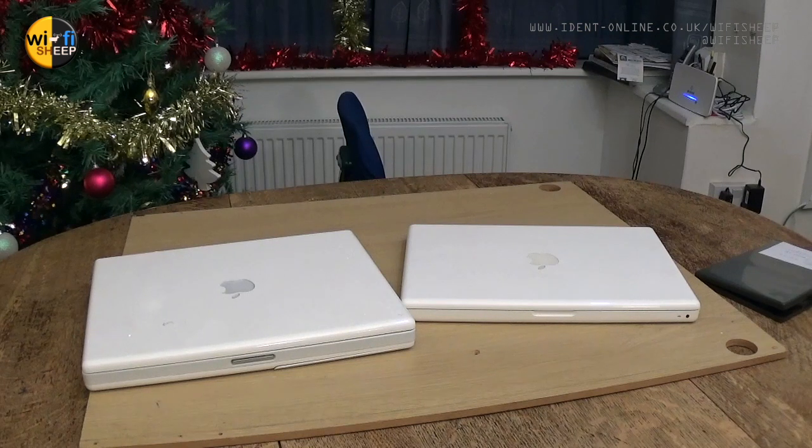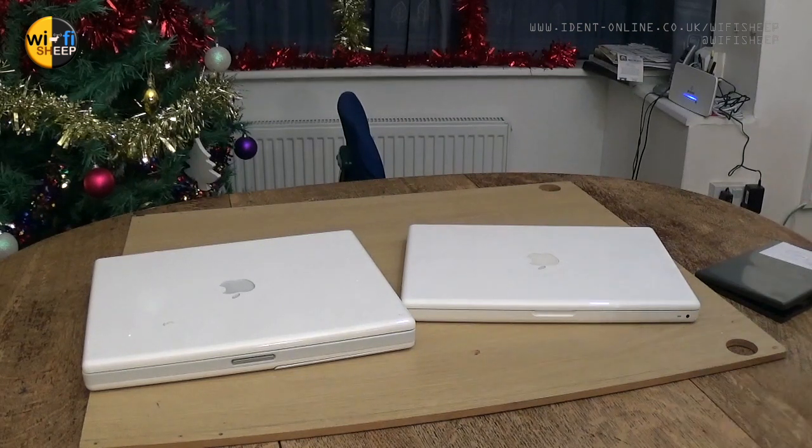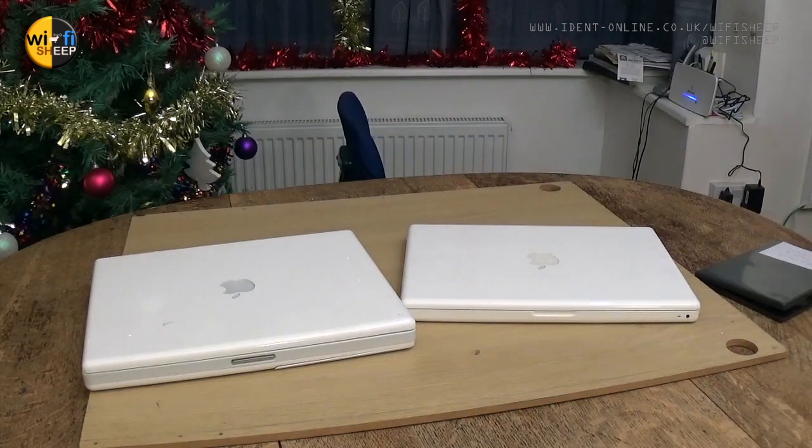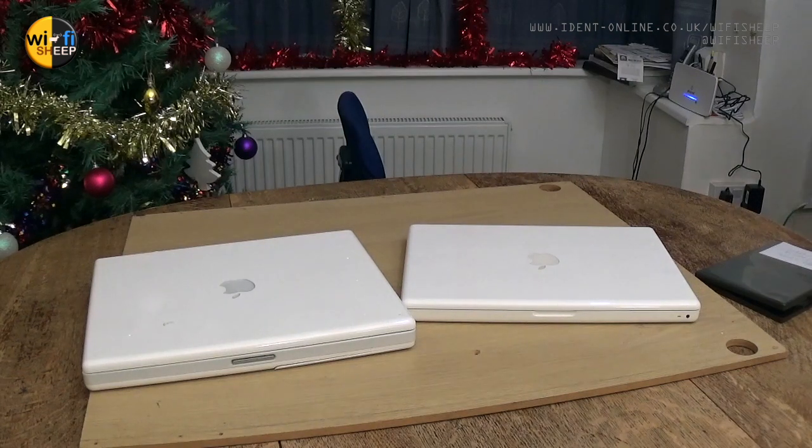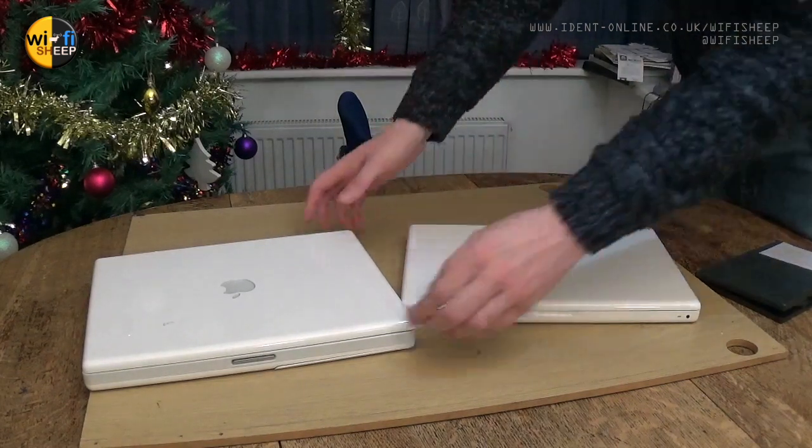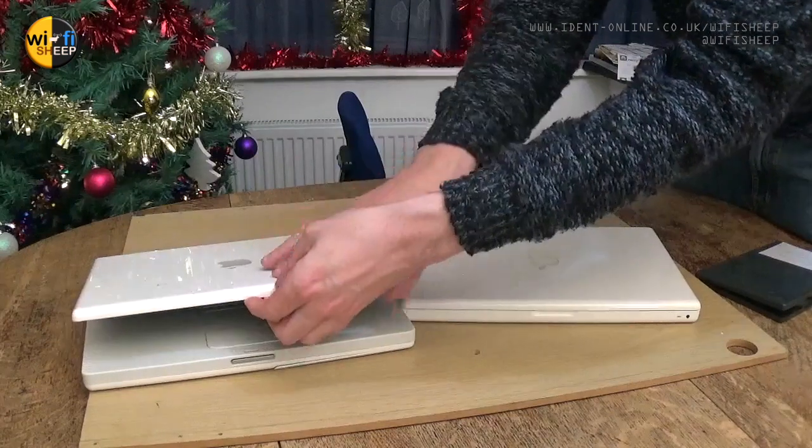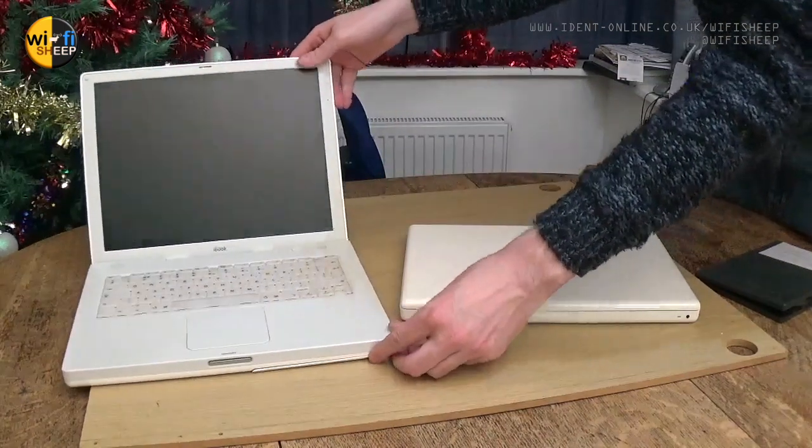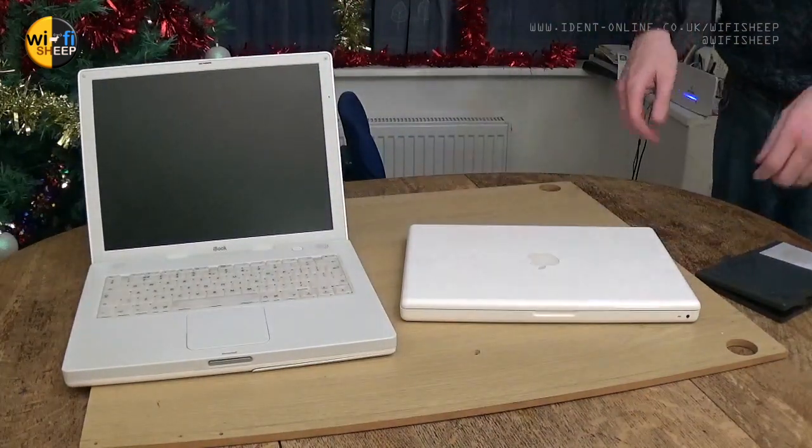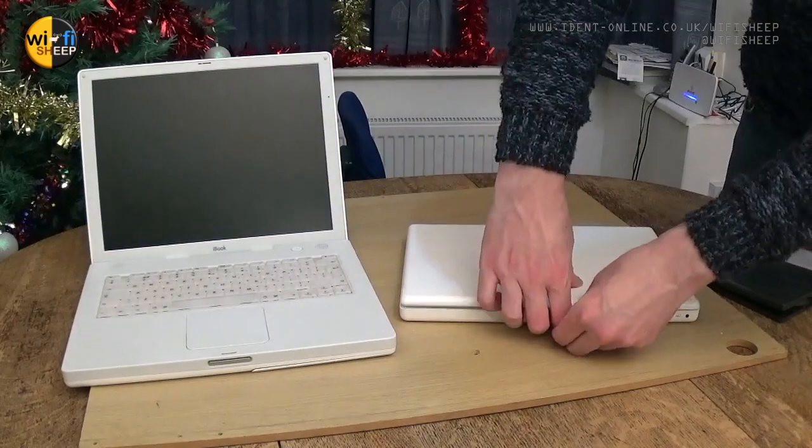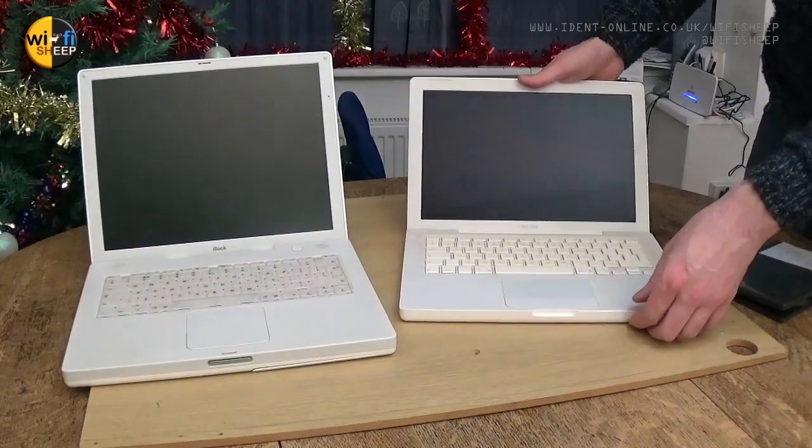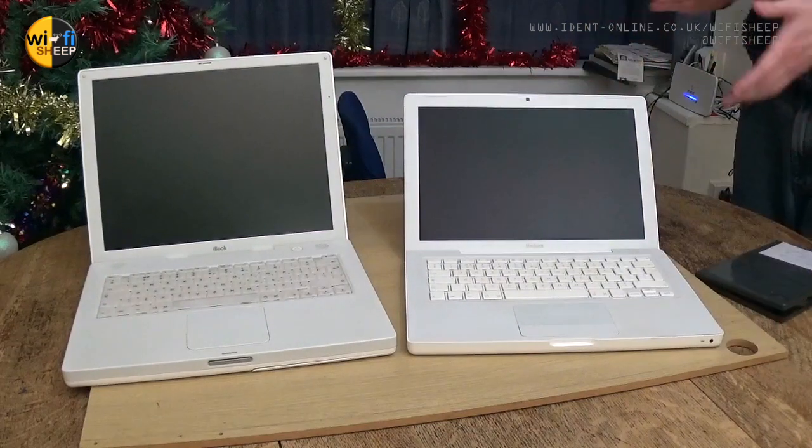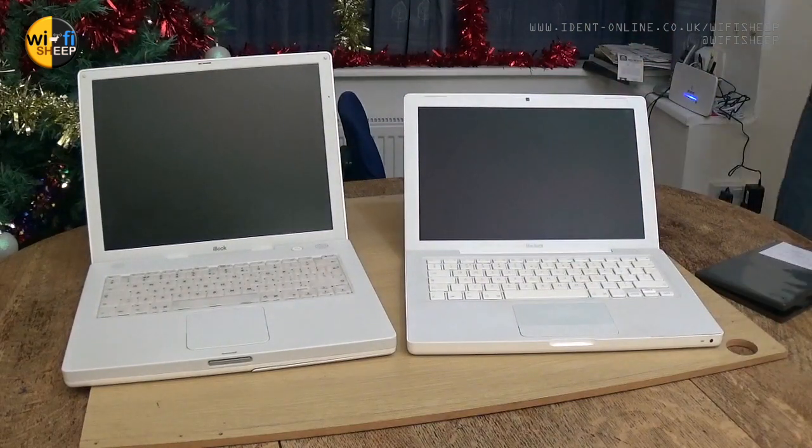Okay, so that's PC but what about Mac machines? Before we go any further, these two Mac laptops may look very similar to each other and they are of a similar age. This one is an iBook G3 and this one is a MacBook.